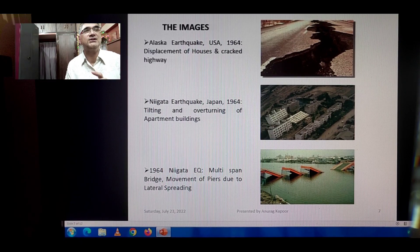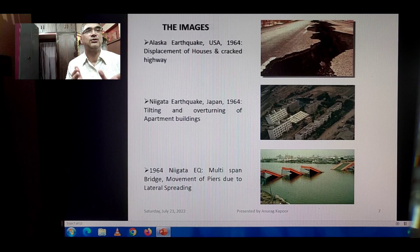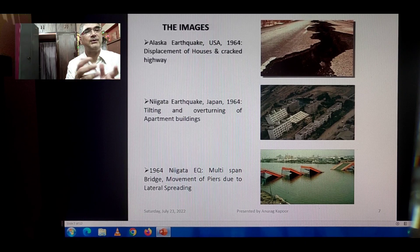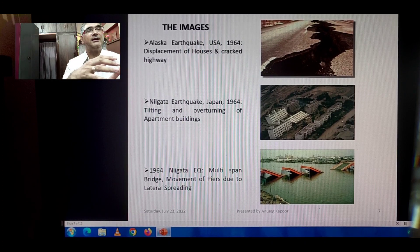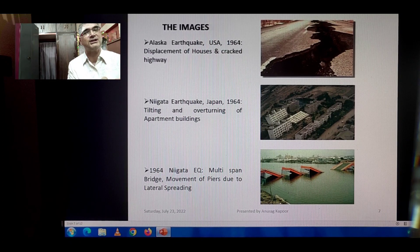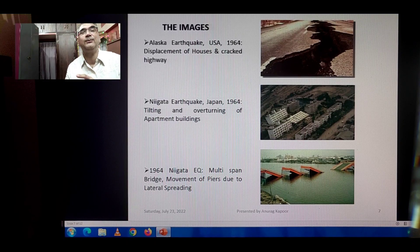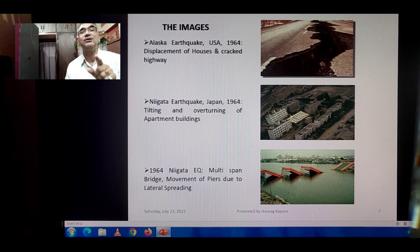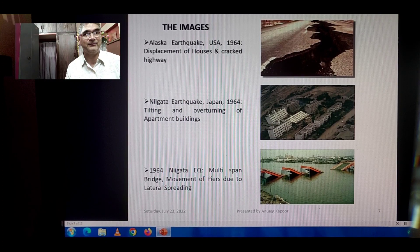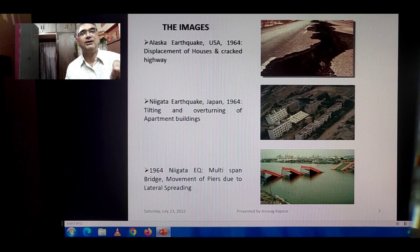For the Niigata earthquake, Japan 1964, you can very clearly see the tilting and overturning of apartment buildings built on RCC reinforced concrete full raft foundations. Some have tilted a little, while others have tilted completely and fallen to the ground with their foundations. The last picture of this slide shows the 1964 Niigata earthquake multi-span bridge, which failed because of movement of piers due to lateral spreading — well researched and documented.